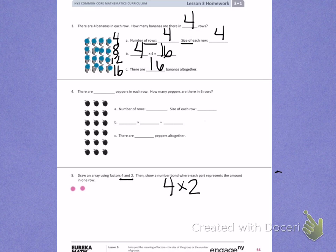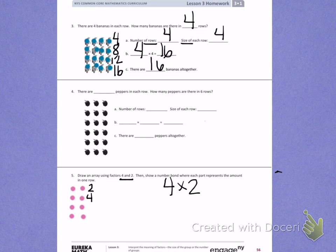4 rows of 2: 1 row of 2, 2 rows of 2, 3 rows of 2, 4 rows of 2. There's my array. Now I'm going to label: the first row has 2, the second row 4, then 6, and finally 8. 4 times 2 equals 8. That's my first part — I drew an array.